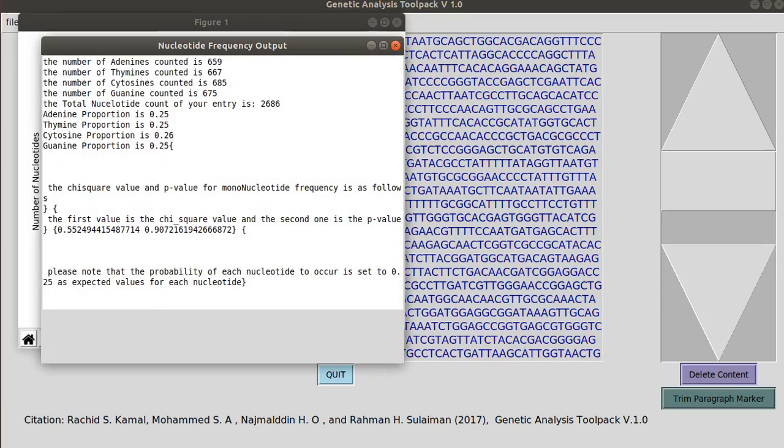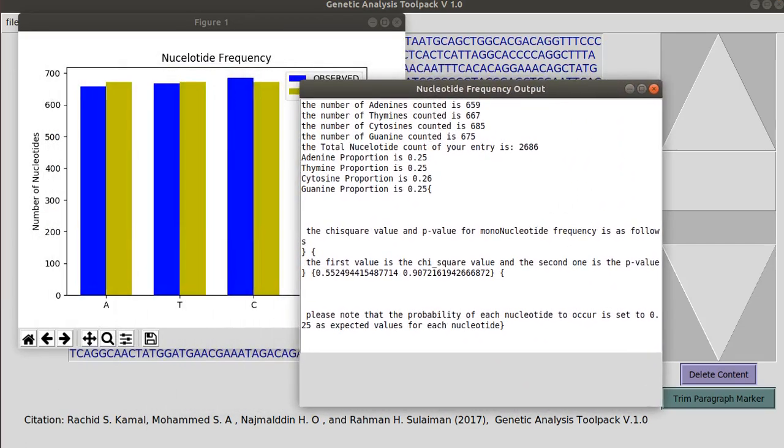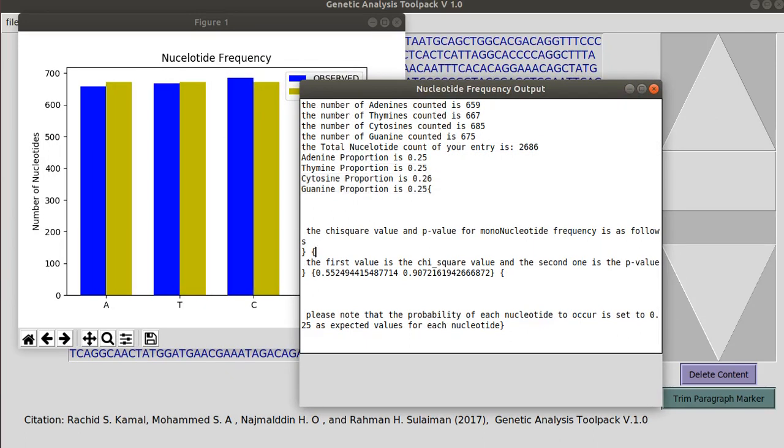This is the nucleotide frequency output which contains the number of each nucleotide and their total as well as their proportion. And then it finally gives you an output from chi-square analyses to see the significant differences in their dependencies.